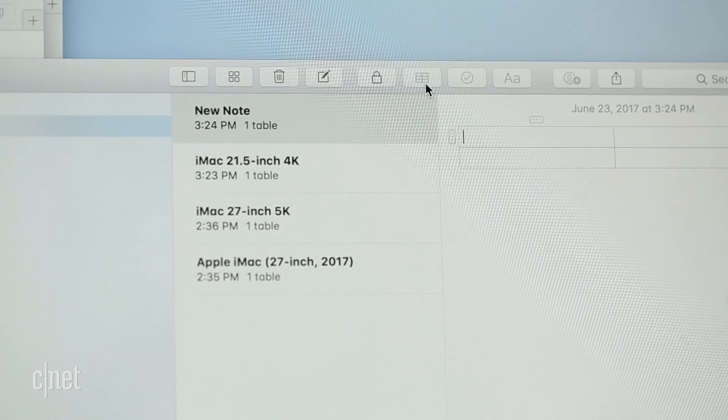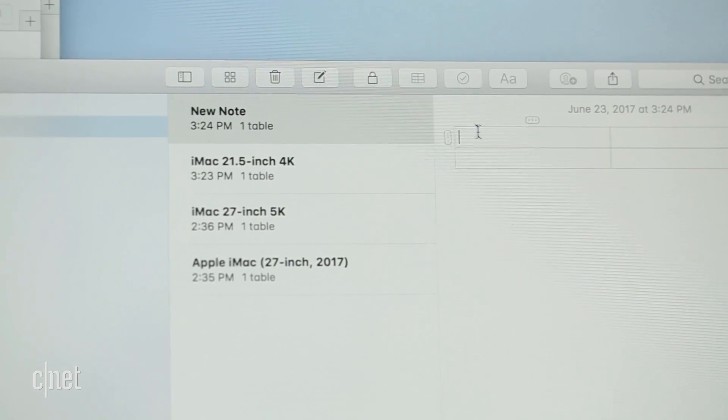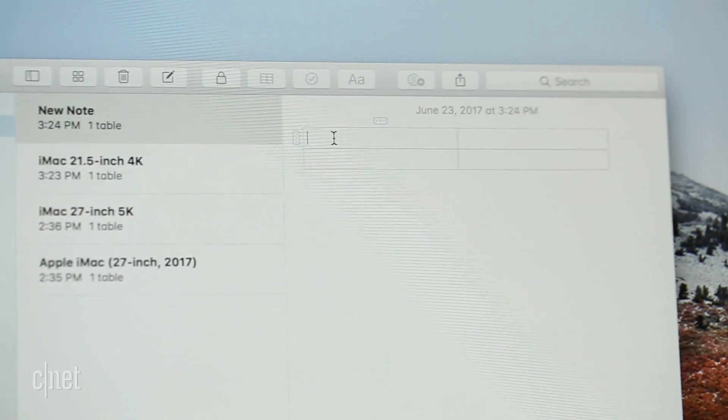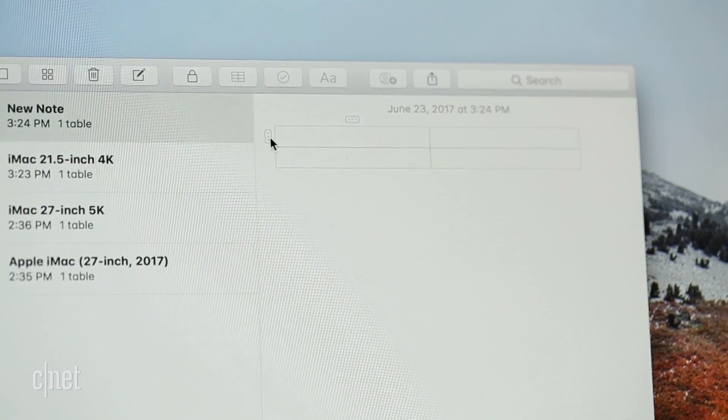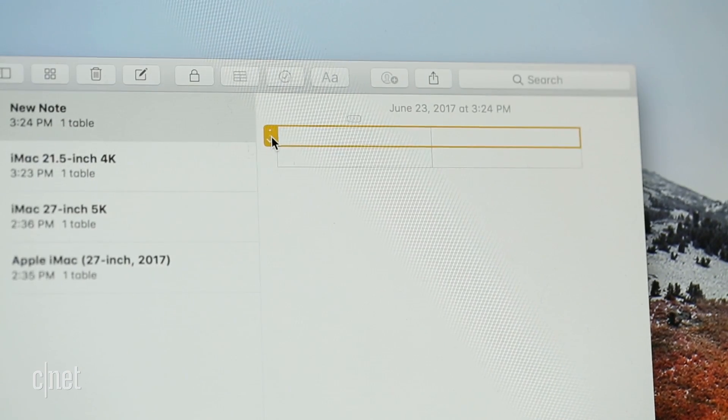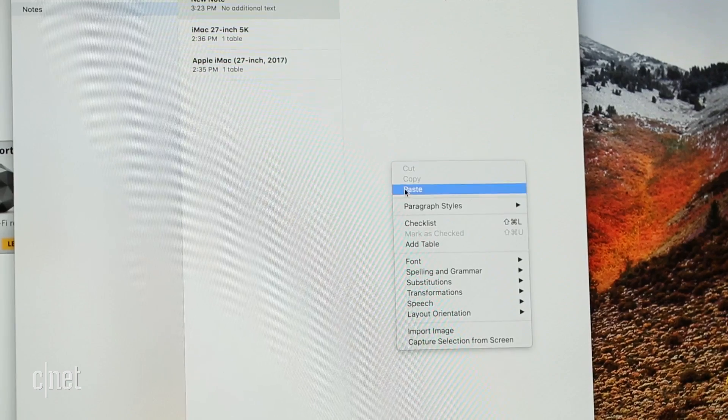But really, my favorite tiny addition is support for tables in notes, both to create them and to paste them in.